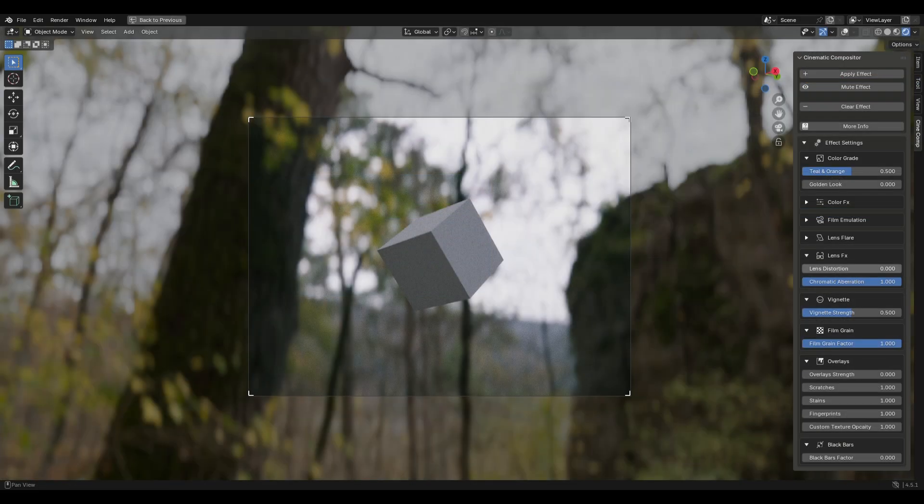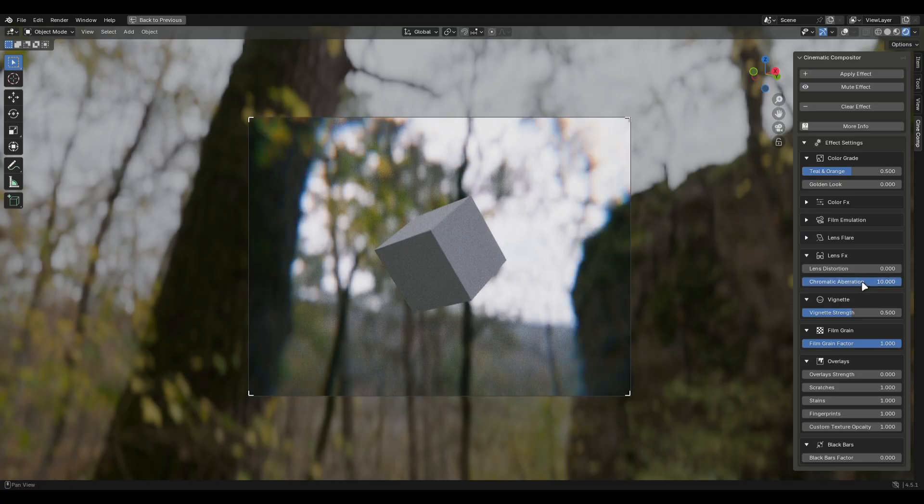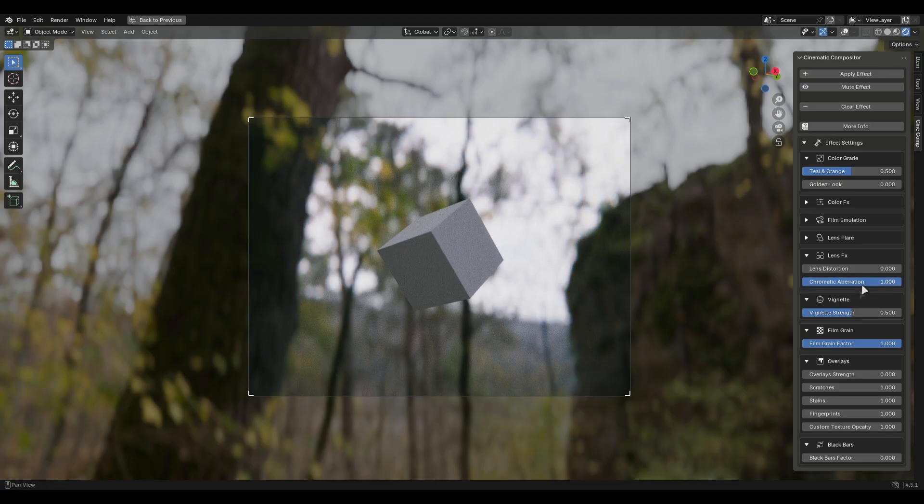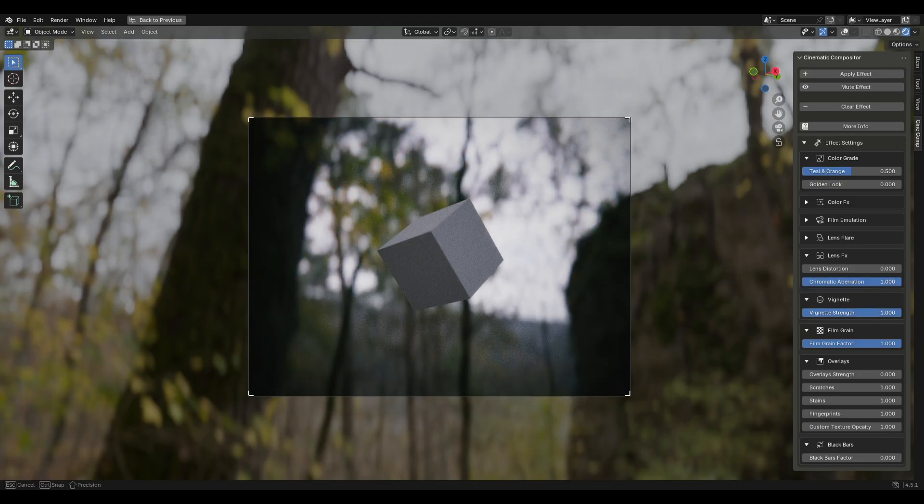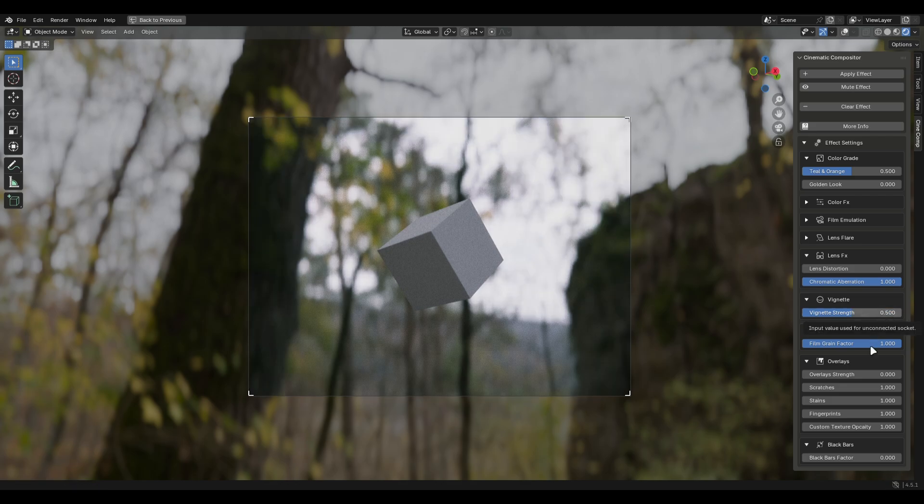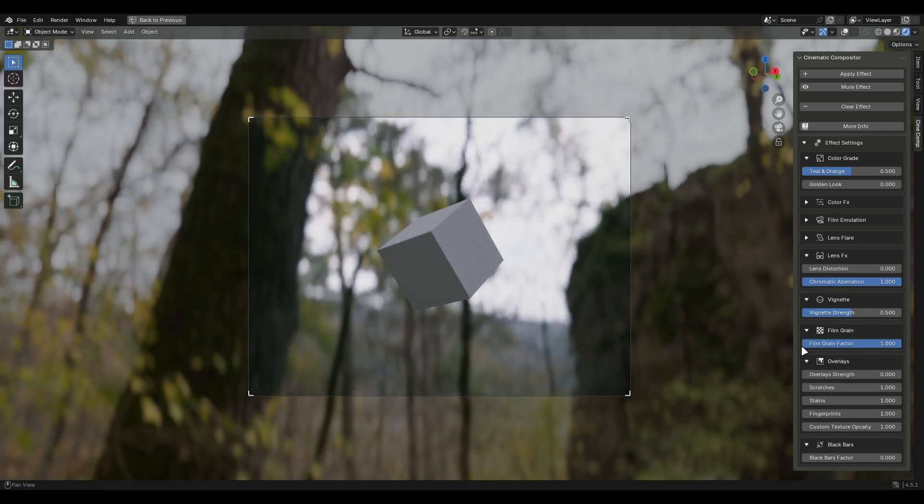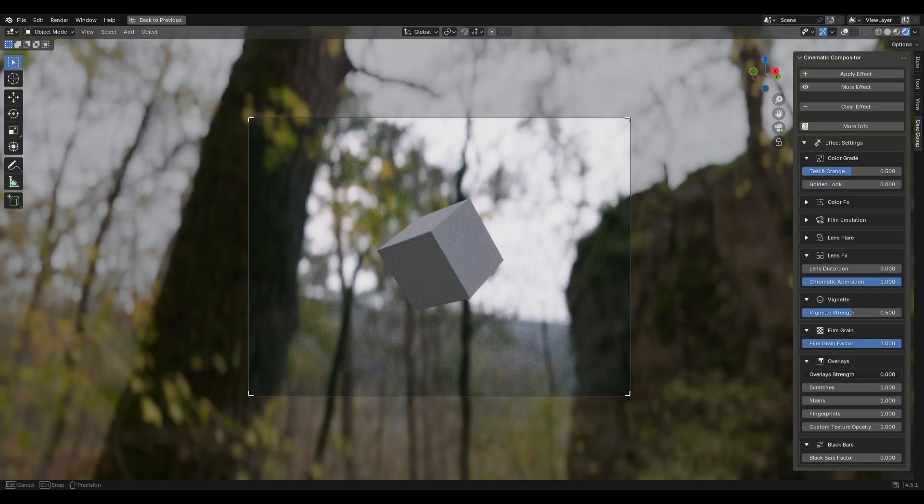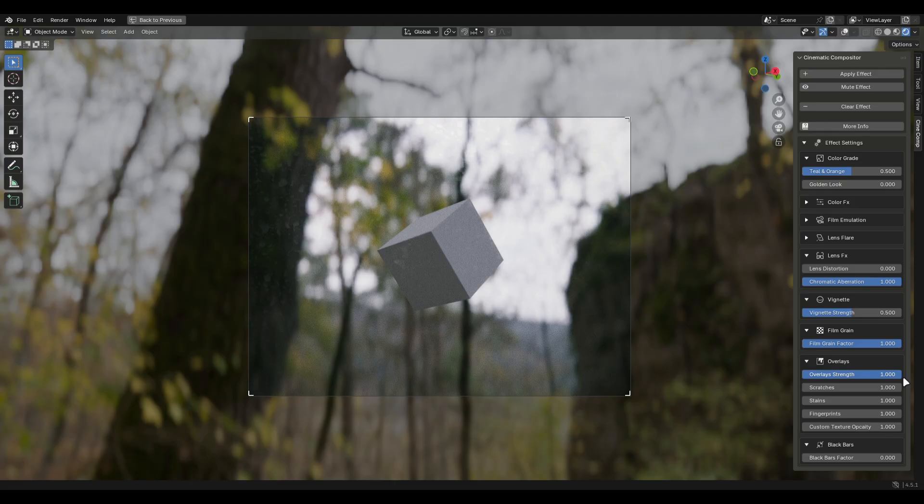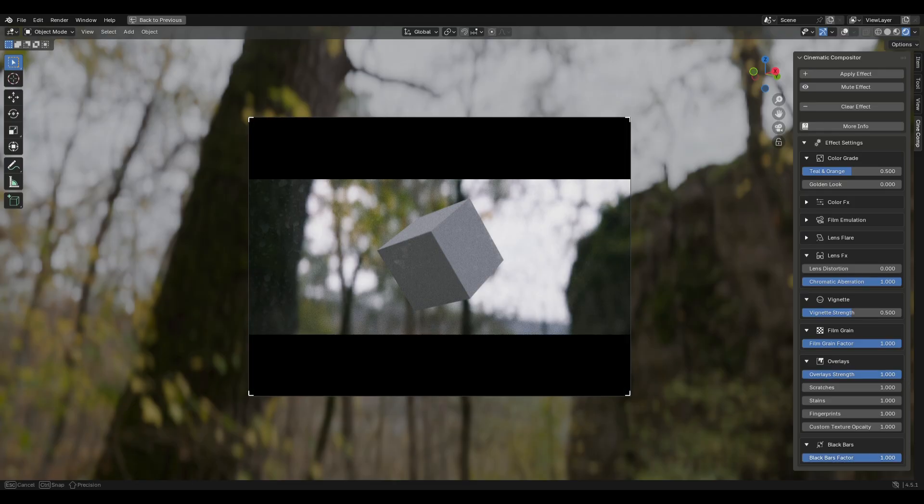After that we have lens effects which has lens distortion and chromatic aberration. Then we have vignette and film grain. Pretty simple settings. Overlays add imperfections. The strength value works like intensity and the addon comes with some fingerprints and stain textures which can be controlled by these values. It basically works like opacity. There's also a custom mask option. I'll come to that in a minute.